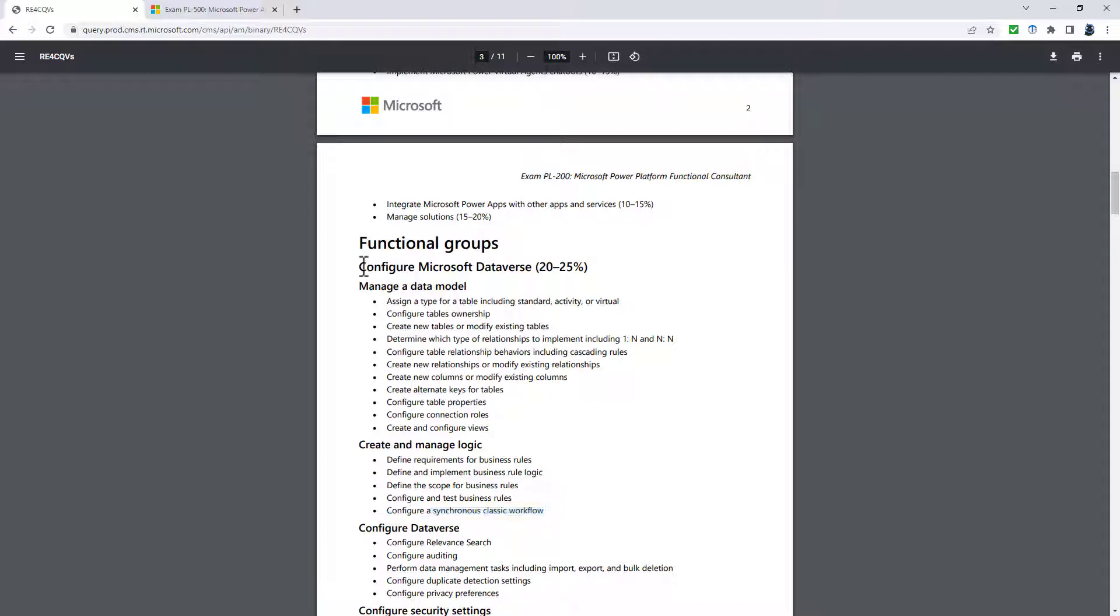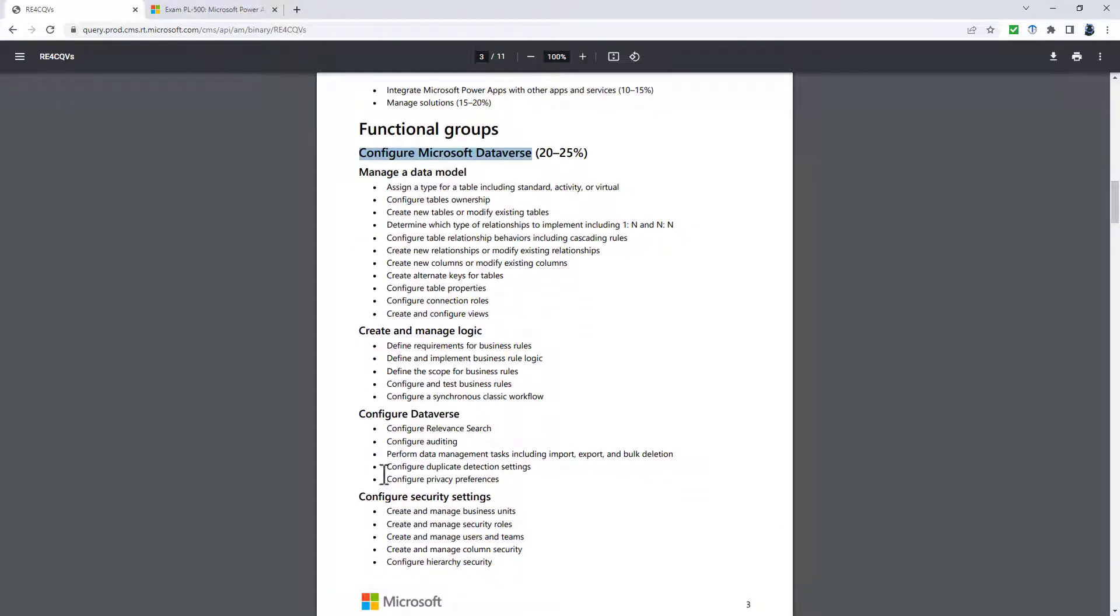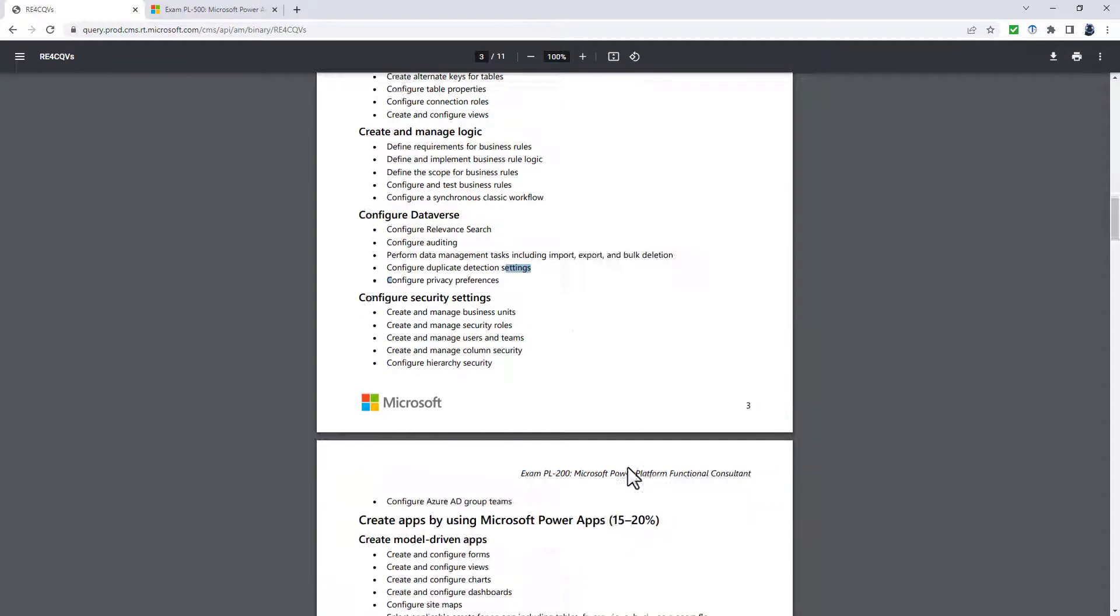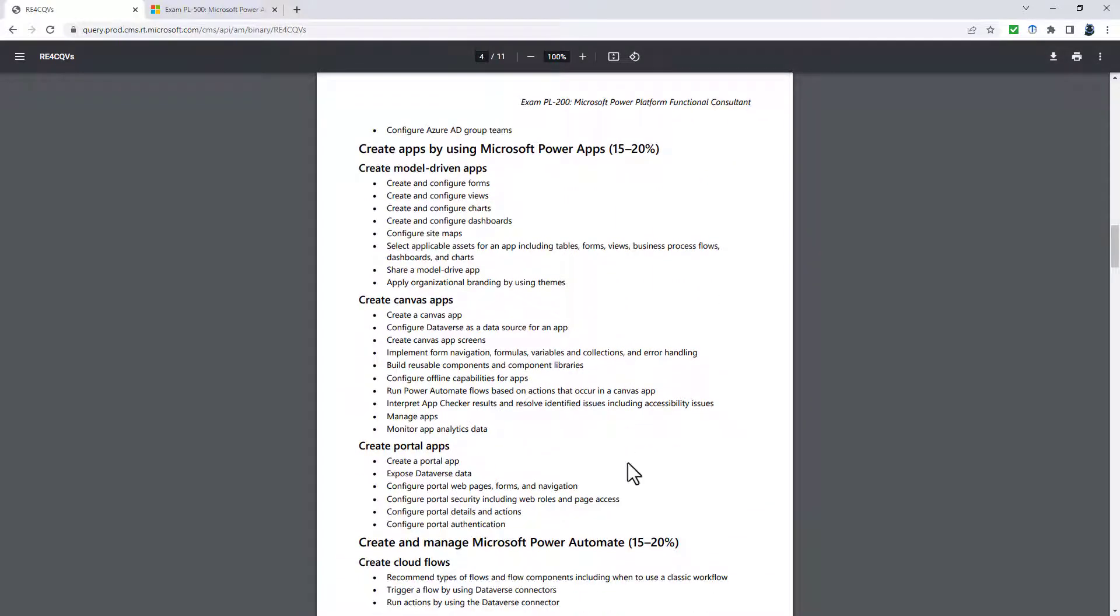Configure a synchronous classic workflow is being moved into create and manage process automation. The only other changes to this entire section are that configure privacy preferences is being removed and being added is manage sharing and diagnose security issues.